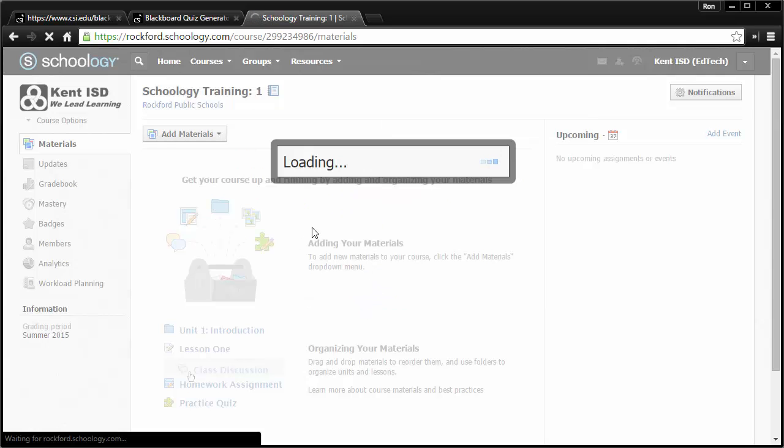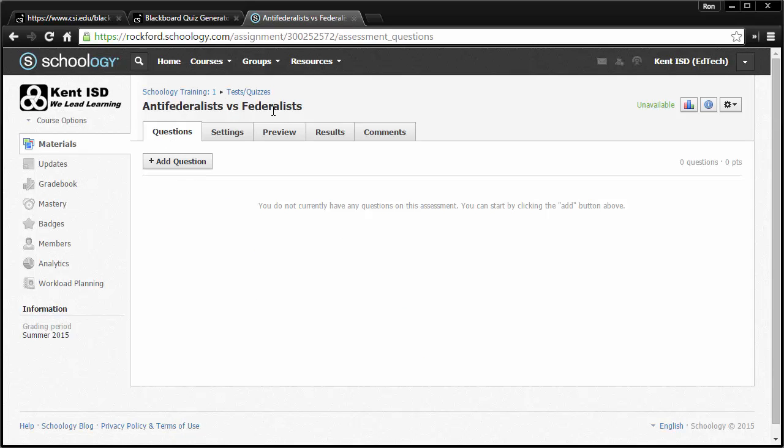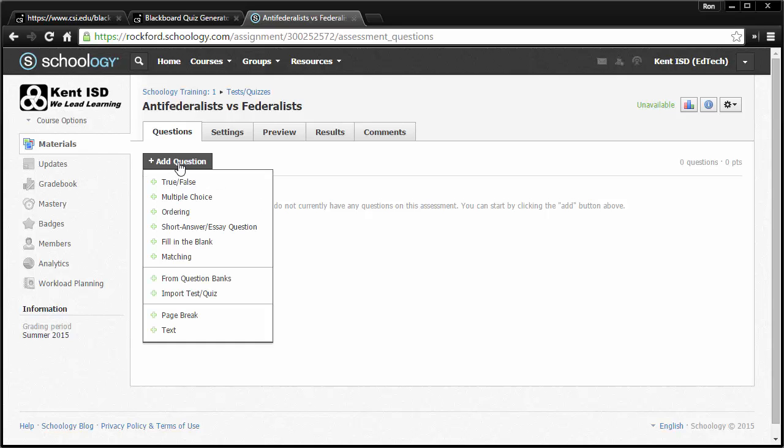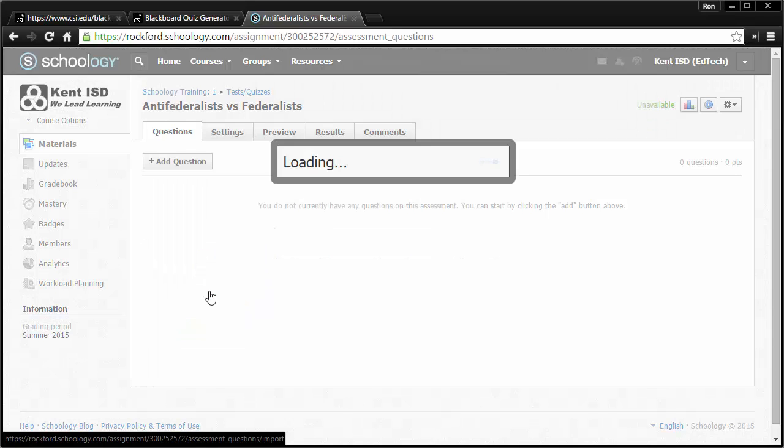And you'll see now in my course, I've got a new material that's called Anti-Federalists vs. Federalists. And now, because I went through that conversion process, I click Add a Question, and then Import a Quiz or Test, or Import Test Quiz.